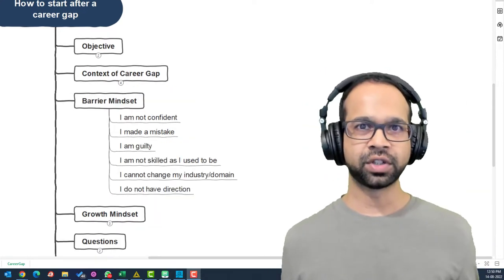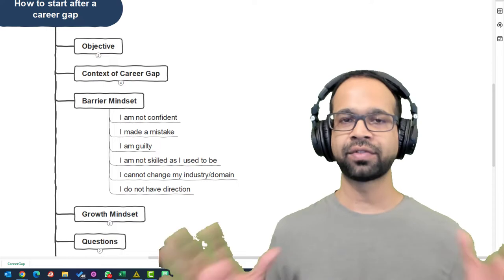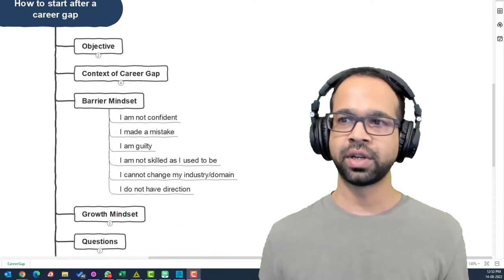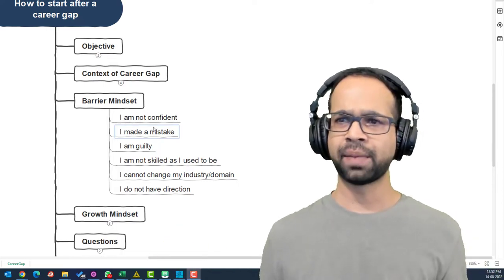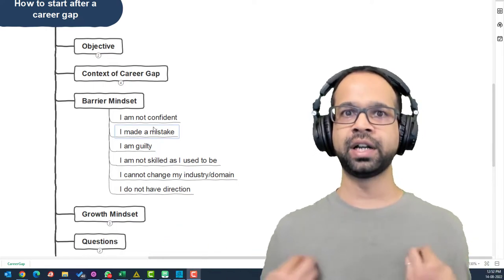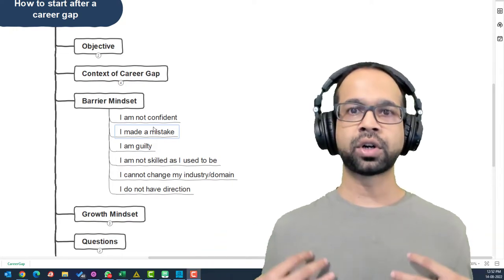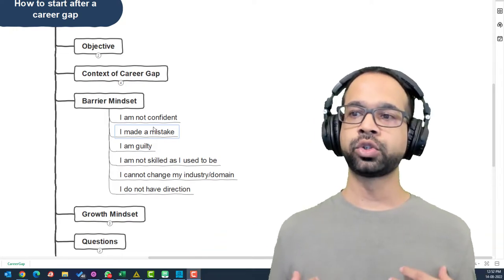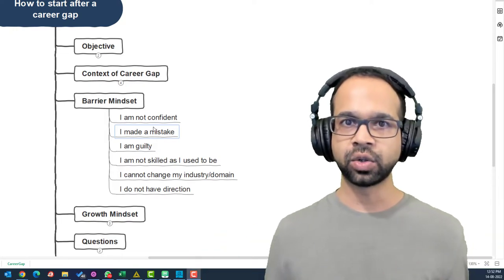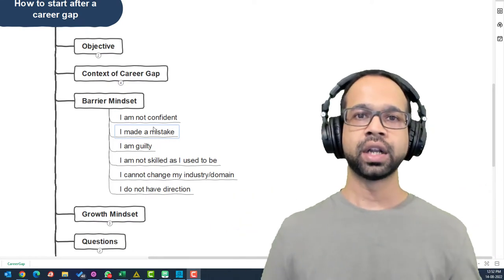Most of the people that I have worked with who want to come back have some of these barriers. I'm not confident enough. I made a mistake. I'm guilty. I'm not skilled as I used to be. I cannot change my industry or domain. I do not have any direction.